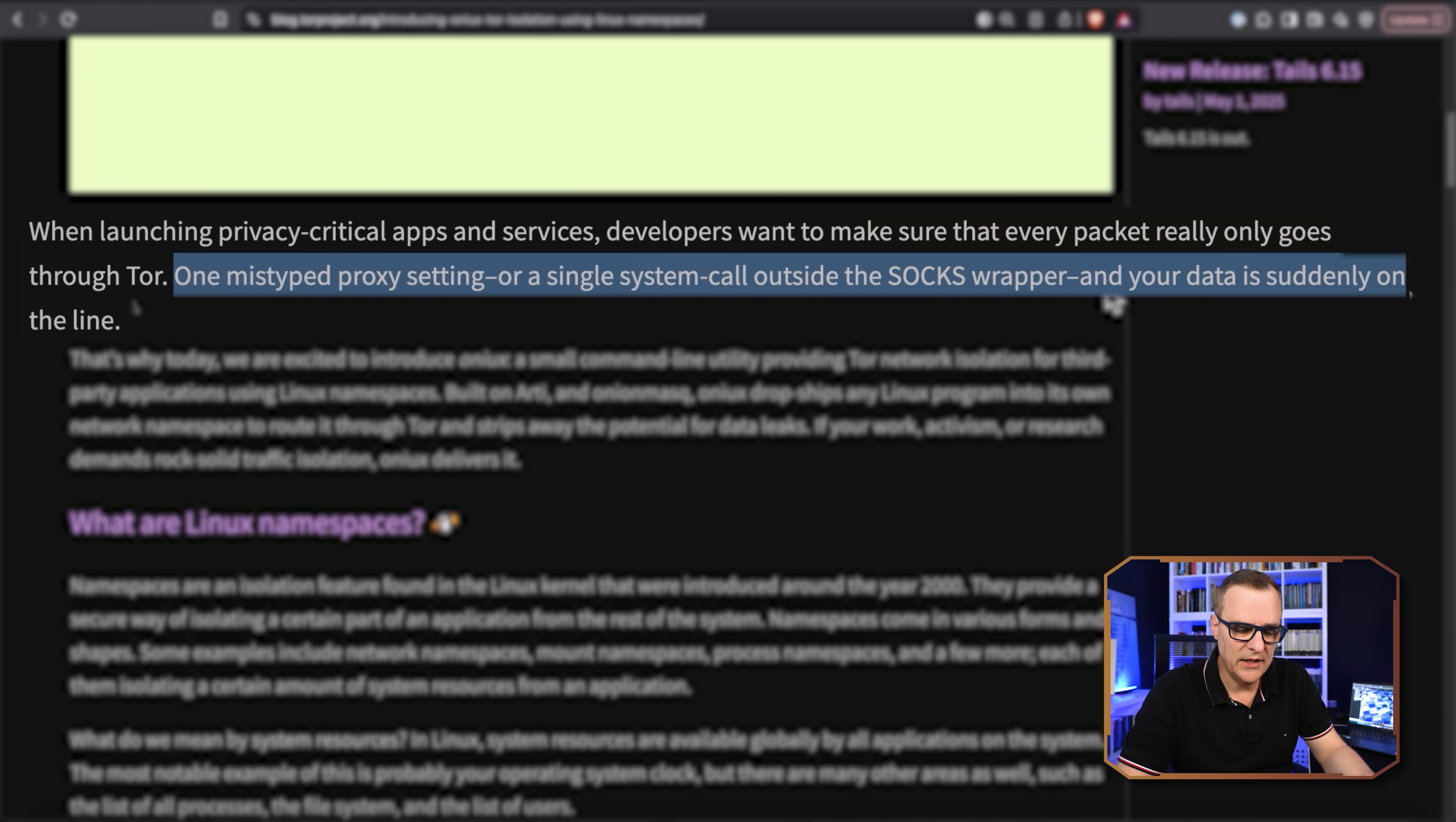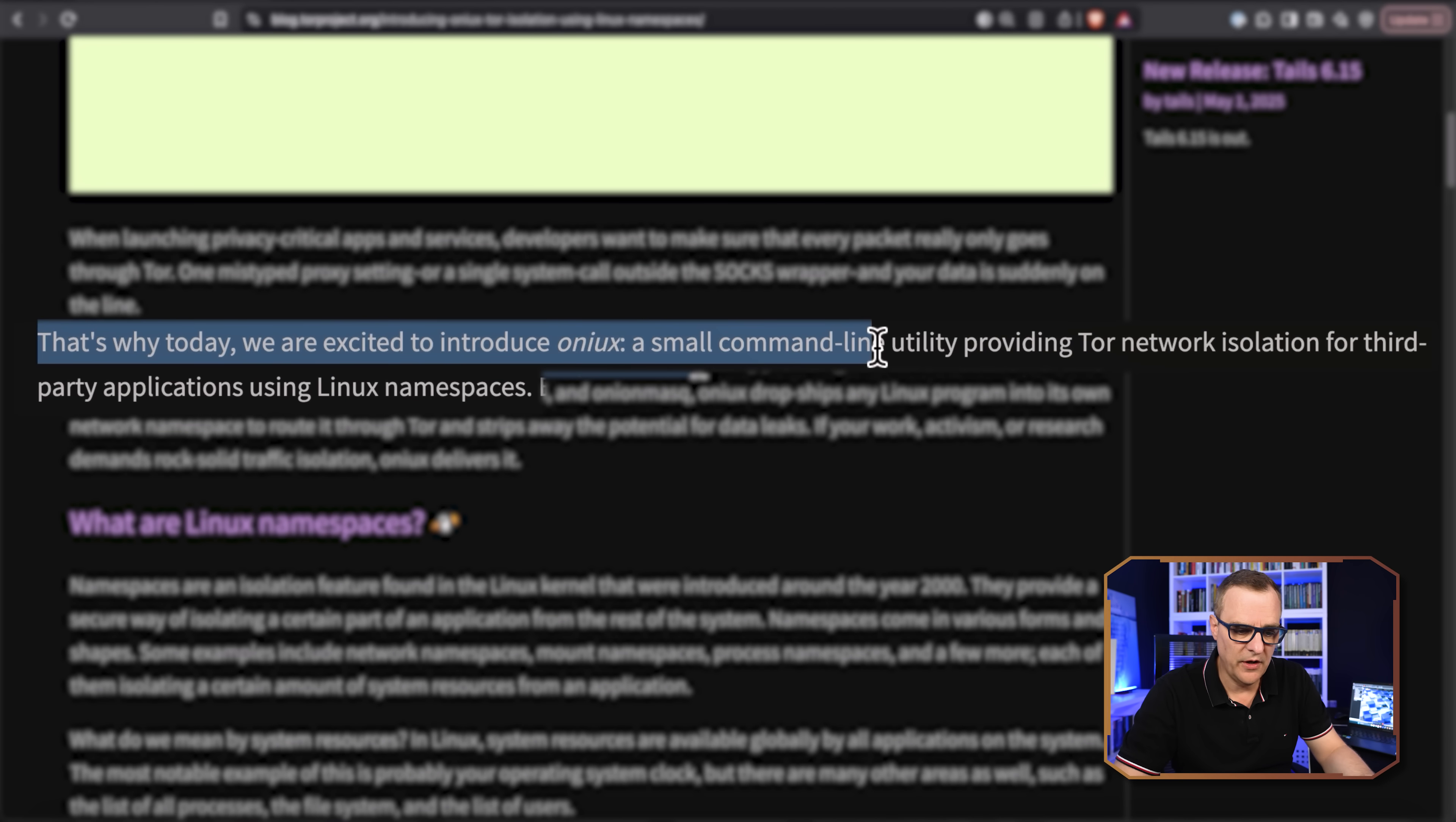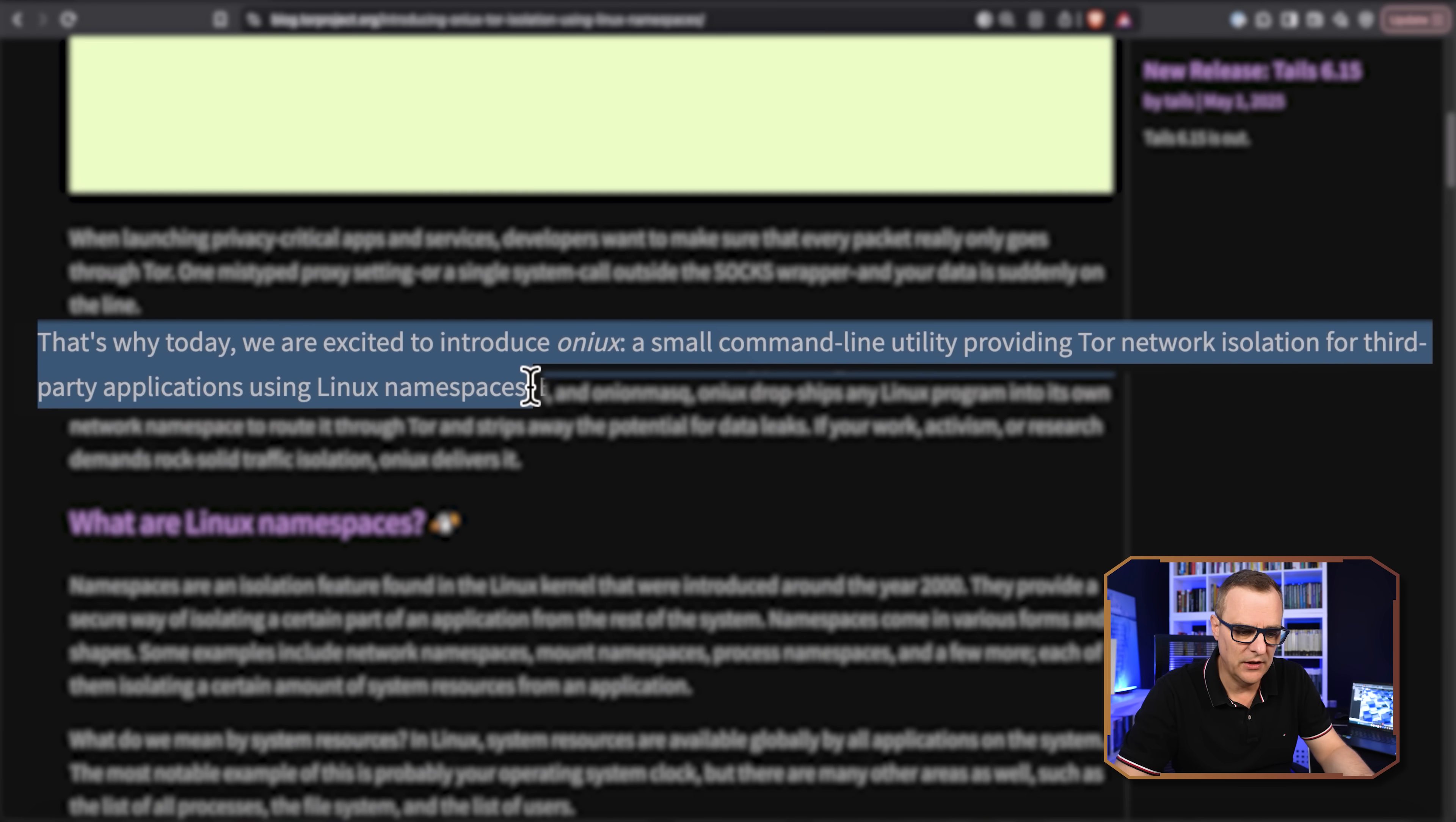Your privacy will be compromised. So they are launching Onyx, a small command line utility providing Tor network isolation for third-party applications using Linux namespaces.